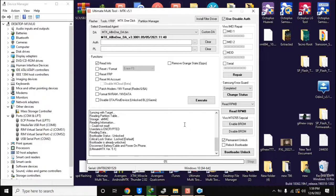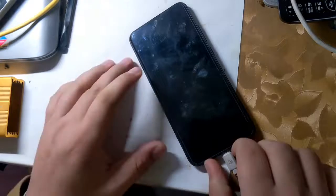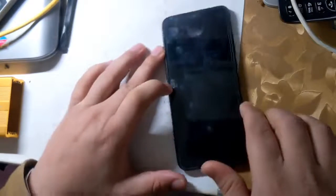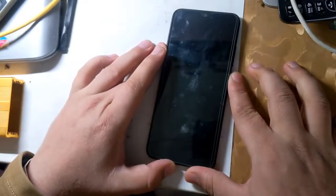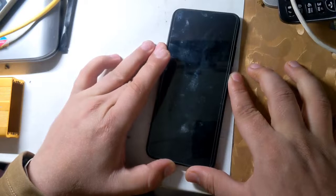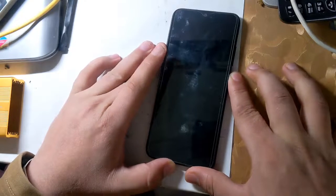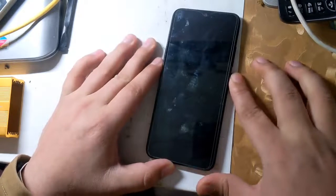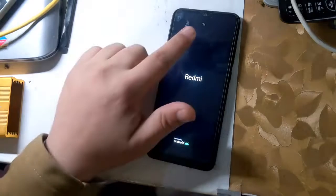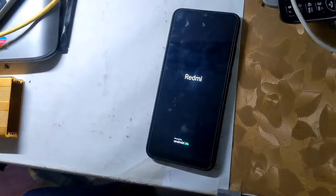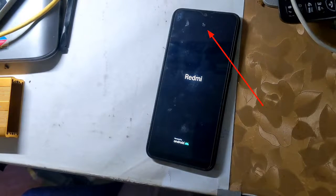Now disconnect the phone from the computer and power on the phone. When the phone is turned on, a lock icon will appear at the top of the phone screen, which means that the phone's bootloader is unlocked.